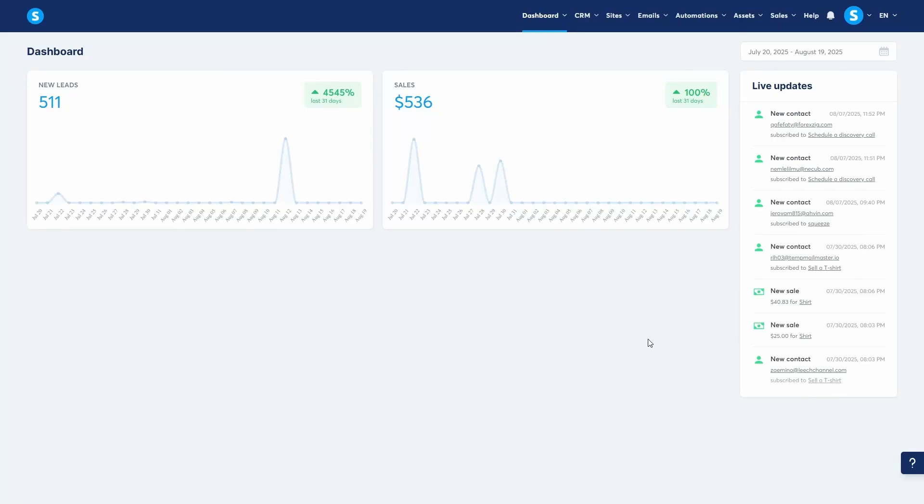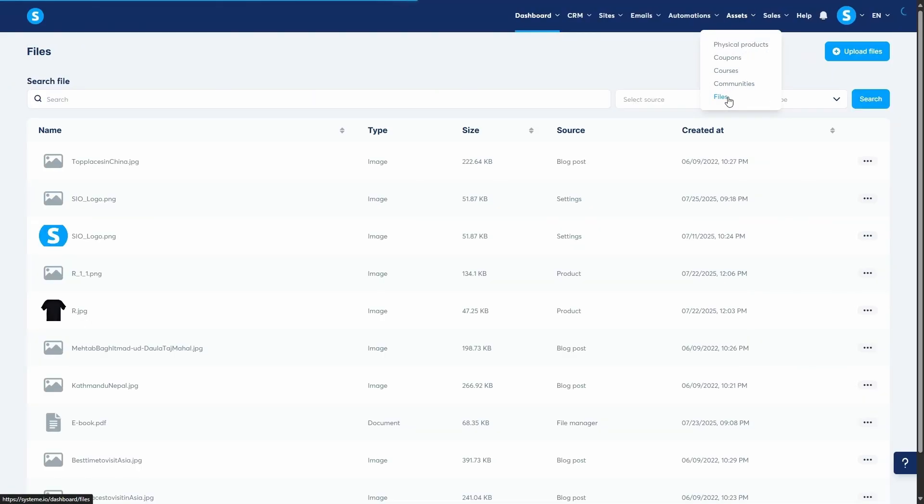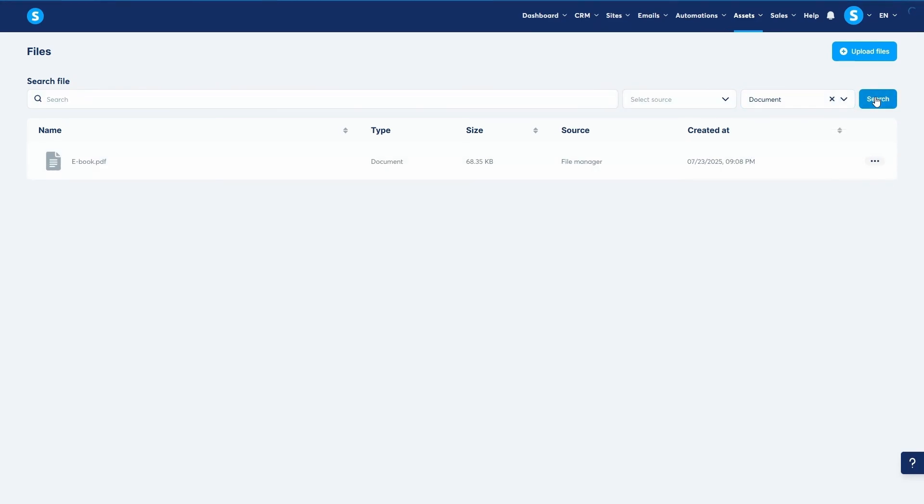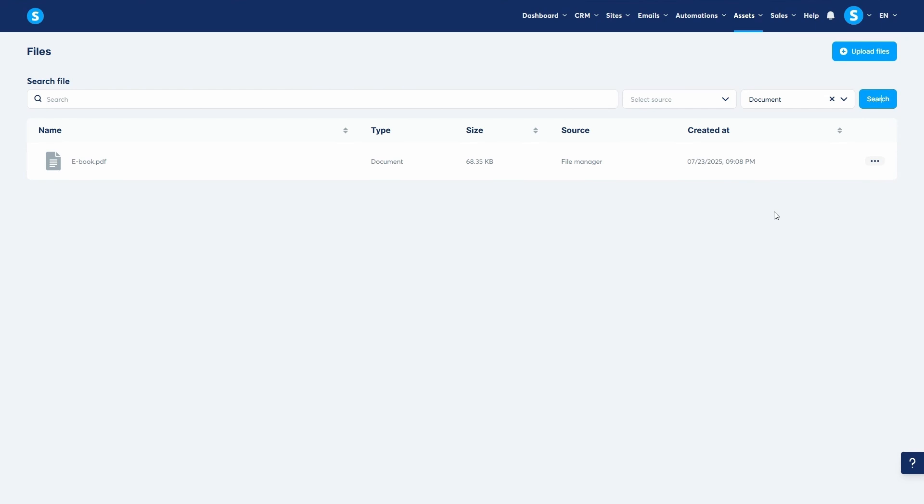Hey guys, in this video I'm going to show you how to sell and deliver digital files using System.io. Whether you're selling an ebook, a template, a guide, or any other downloadable file, delivering it to your customer after purchase is crucial. We're going to cover three main ways to do this: sending it directly via email after a purchase, adding a download link on your thank you page, and selling it through a digital store.